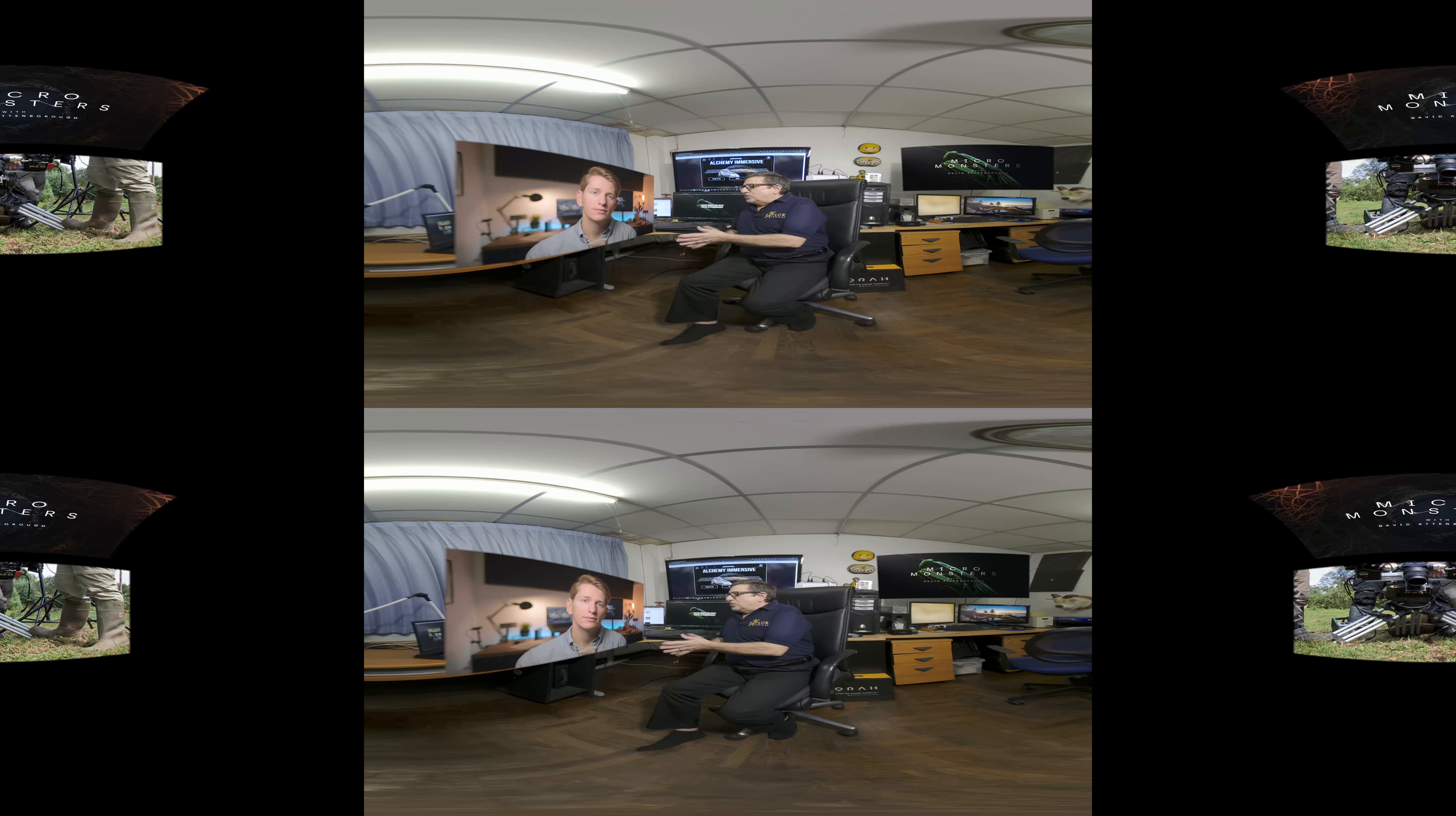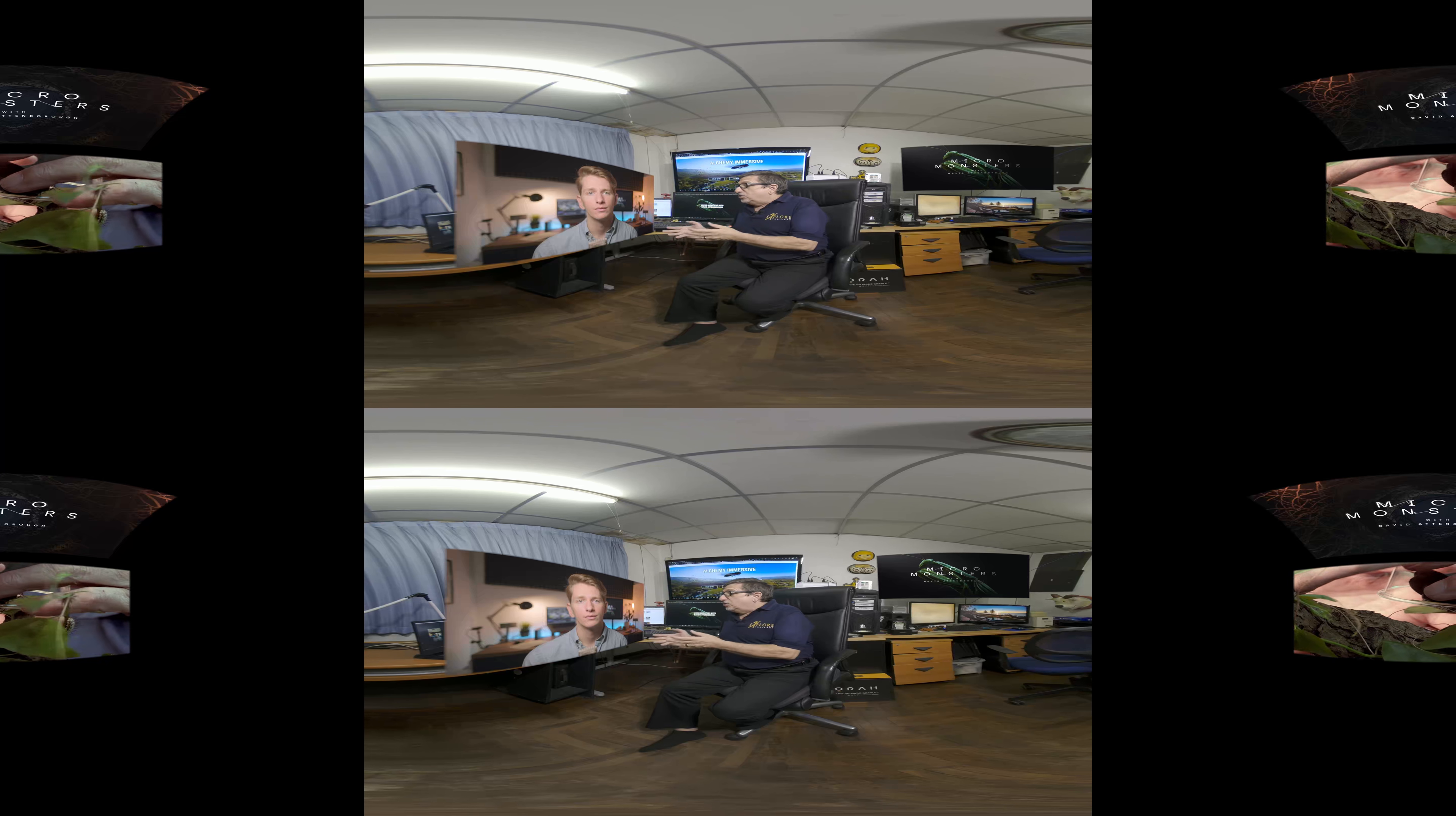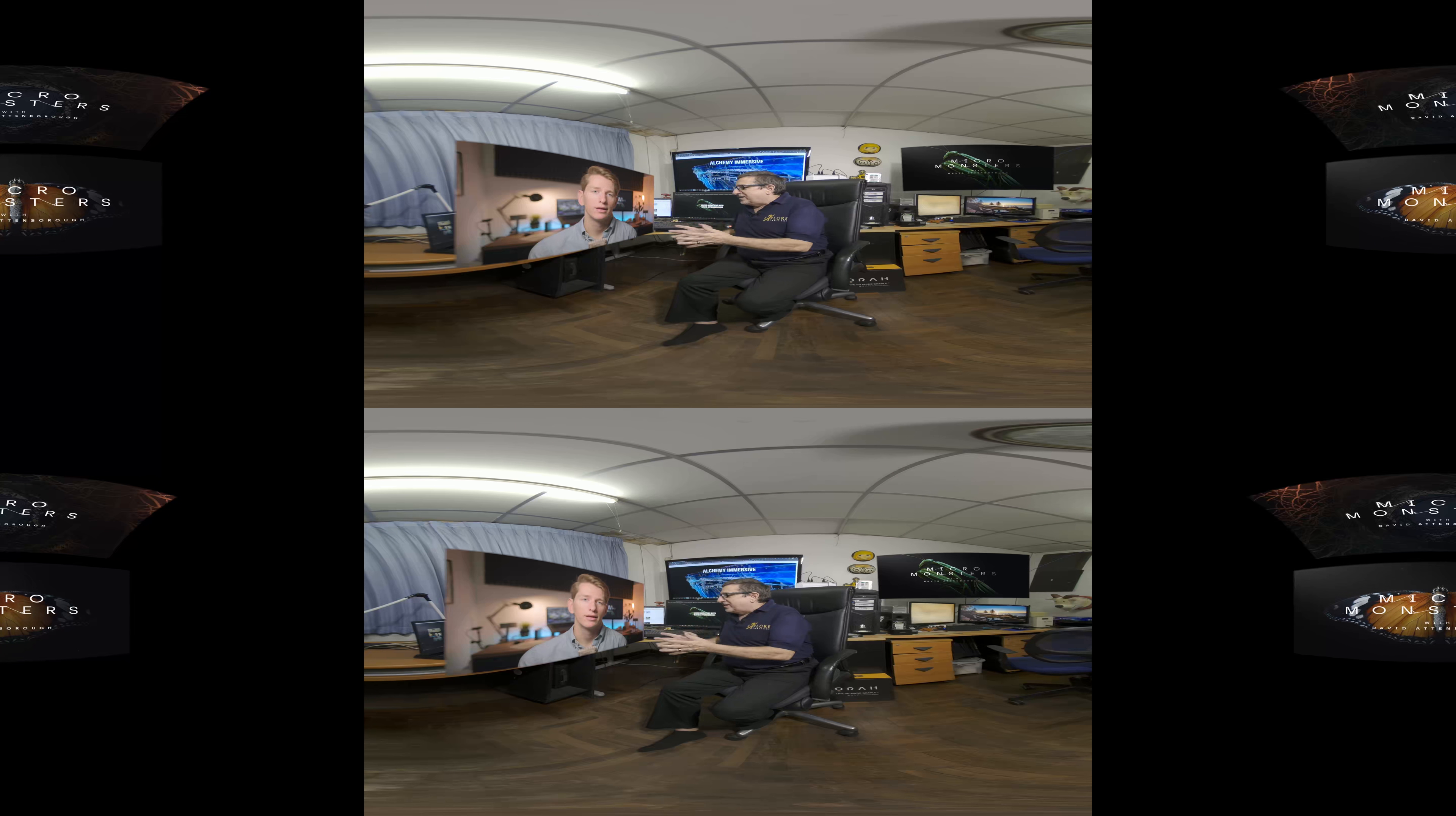Well, you're definitely preaching to the choir here because I really love VR 180. I think it's a wonderful medium. I think there's a place where 360 is right. But I agree with you that for this project, why would you want to look anywhere else? Yeah, everything is right in front of you. It's perfect.